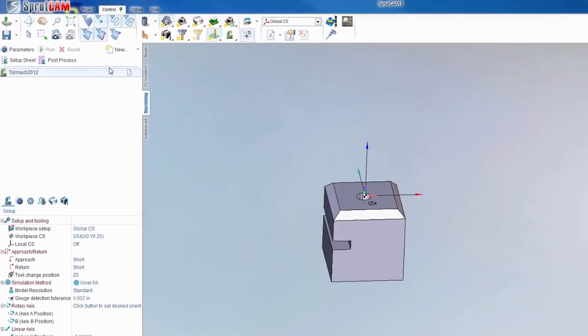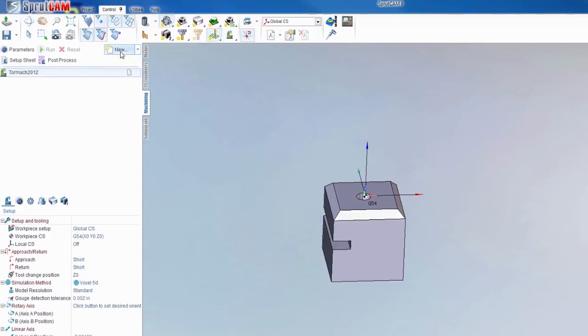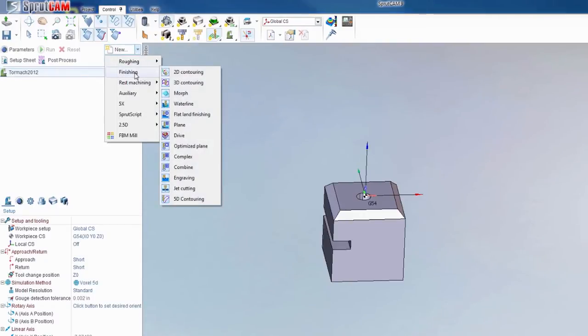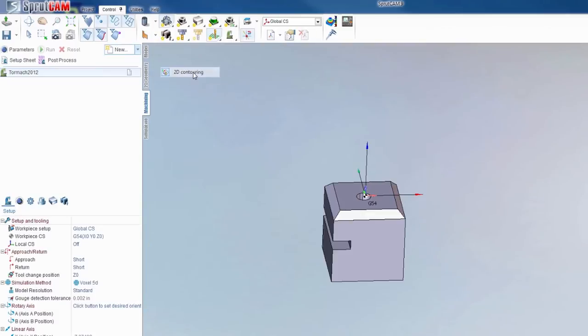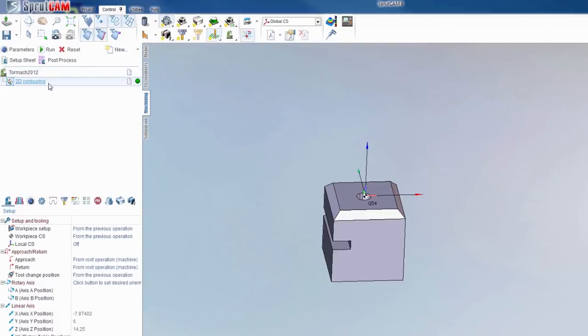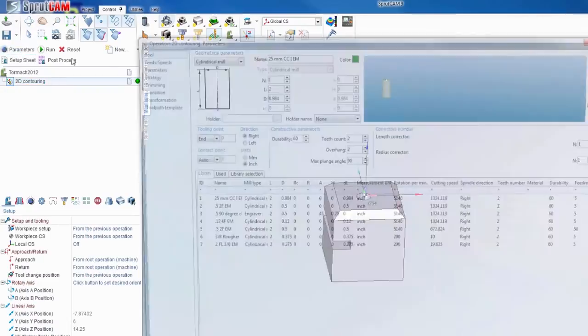First things first, you're going to want to create a 2D contour operation, so you're going to hit new or hit the drop down arrow for finishing 2D contour. Either double click it or highlight it and hit parameters.